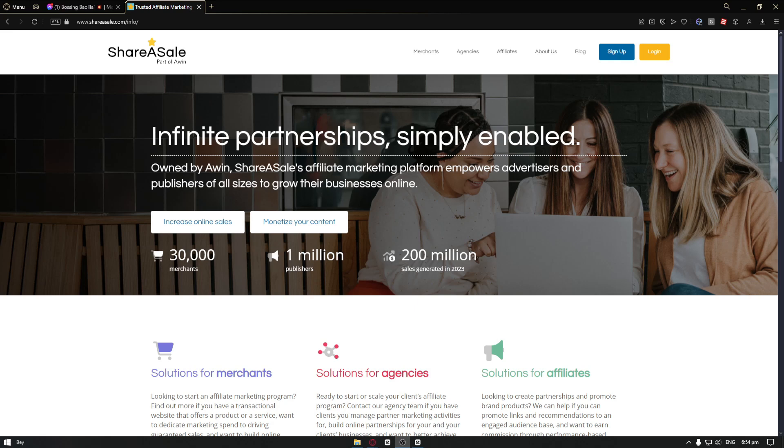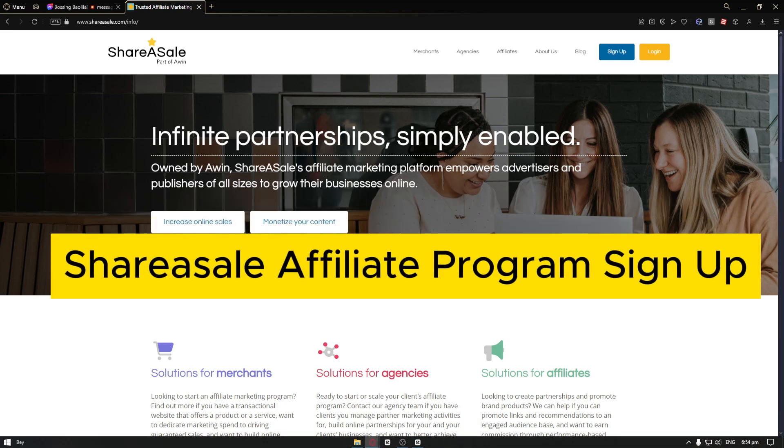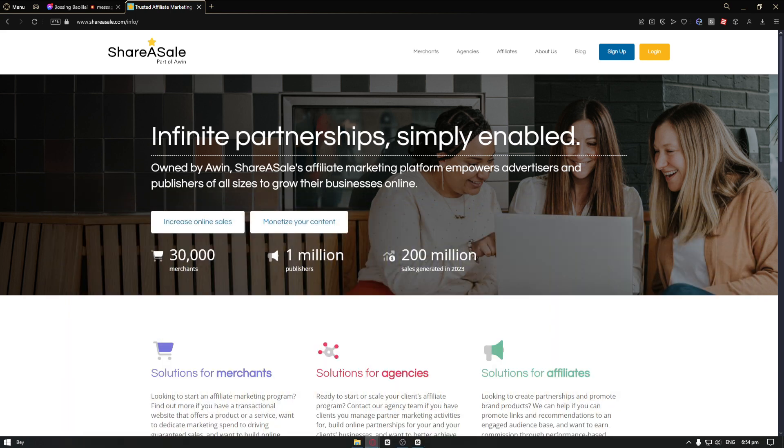Hey guys, welcome back to our channel. In today's video, we are going to be talking about the ShareASale affiliate program signup. In this video, I'll show you exactly how you can go ahead and do this. But before we proceed, what is ShareASale?